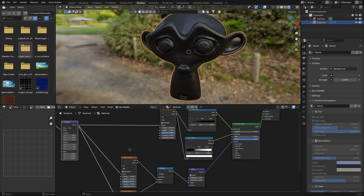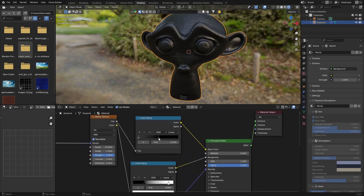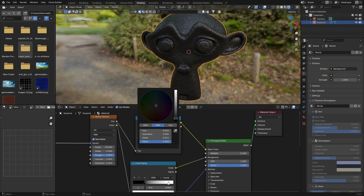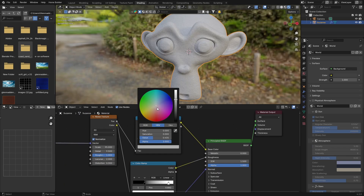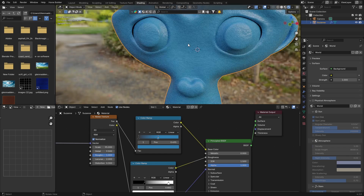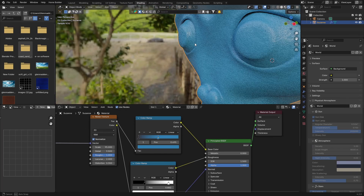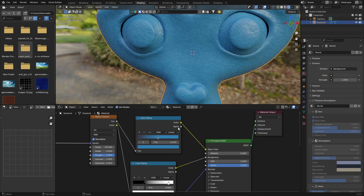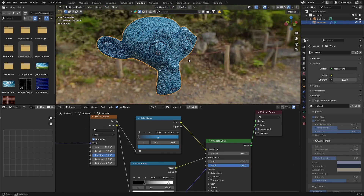You can always change the color — click on the Color Ramp and change the color stop to something like blue. You can see there, it changes the plastic color. It doesn't have to be black; a blue also looks quite nice.